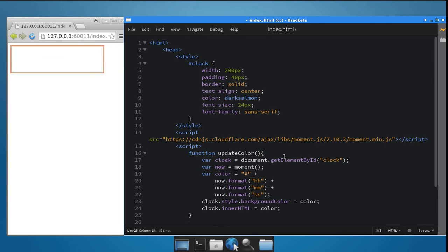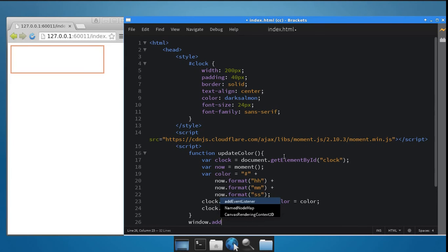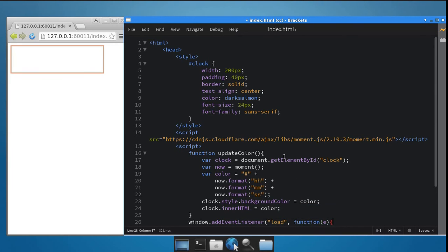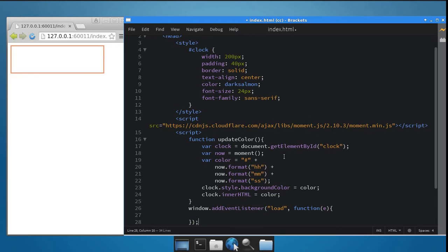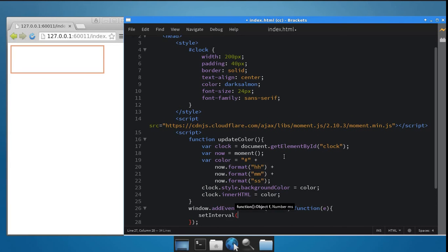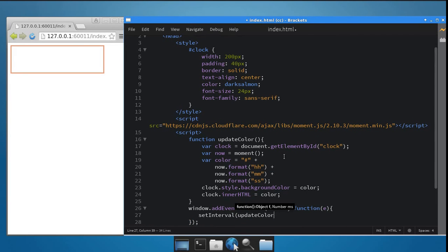So let's add an onLoad event listener to the window. And inside this function, I will call the setInterval function along with the updateColor method and a value of 1000, which means one second, because setInterval takes its input in milliseconds.